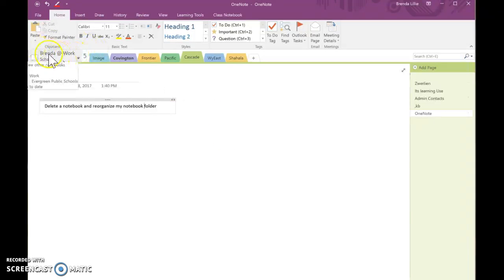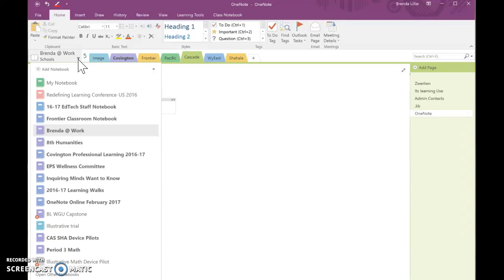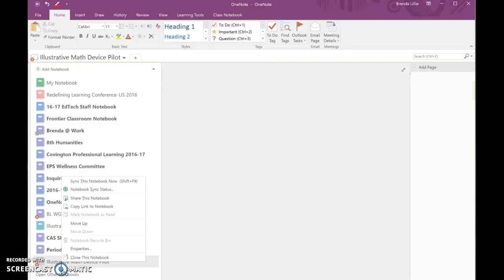And you'll see that I'm just in my regular Brenda at Work notebook. I'm going to click on the little arrow right by that notebook and open it up. And down here at the bottom, it says illustrative math device pilot. And you'll notice there's a little red X because it's no longer syncing because I got rid of it.